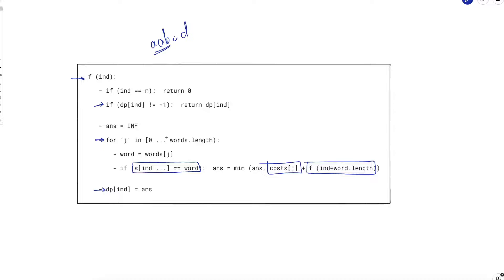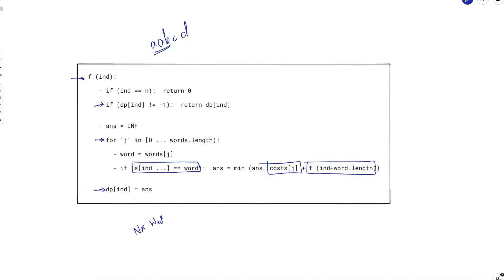With memoization, each state is computed exactly once. Time complexity is: number of states × work done inside each state. Number of distinct values of index is n, so number of states is n. Inside each state we iterate over all words, which is W(n) where W(n) is the number of words. Then for each word we also check whether the word matches the substring starting at index i — this comparison iterates character by character.